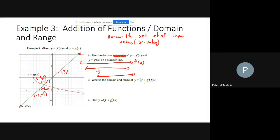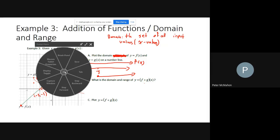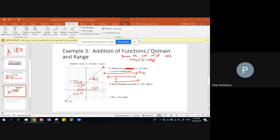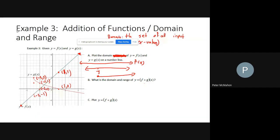At x equals 1, we have f giving 3 and g giving 0, so 0 plus 3 equals 3 — the new point is (1, 3). The resulting graph won't extend to the left of x equals negative three, since g of x has nothing there, so f plus g of x also starts at negative three. The combined graph curves upward from that point.